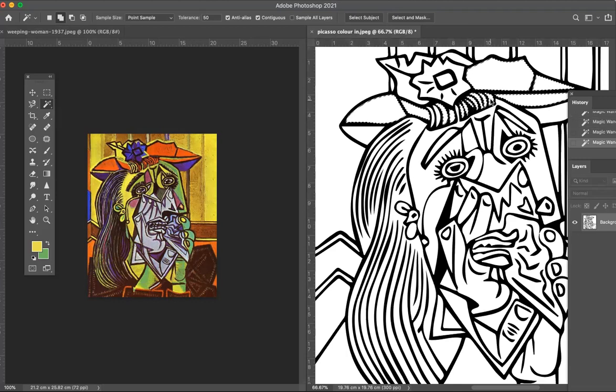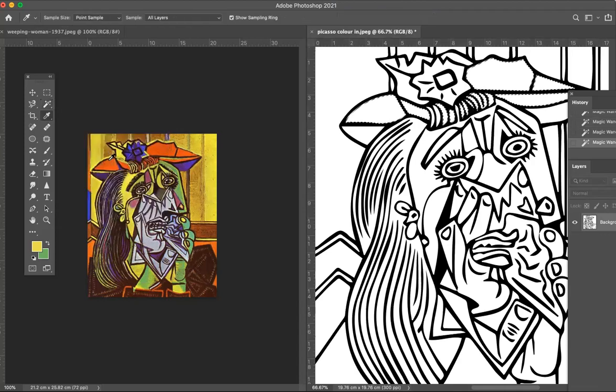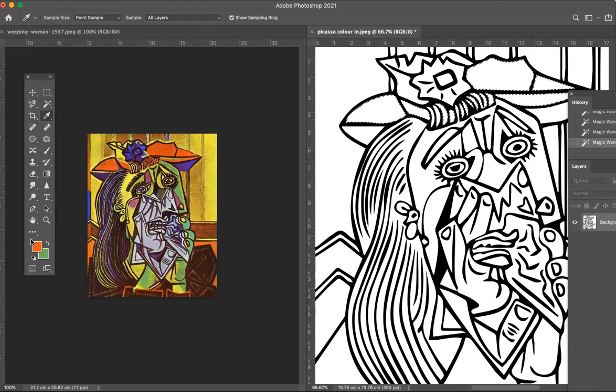Now I want this color. I'm not going to guess how to get that color. What I will do however is I'm going to use the eyedropper. This eyedropper samples color from an image, so I'm going to use that to sample this color. Did you notice when I clicked this changed?